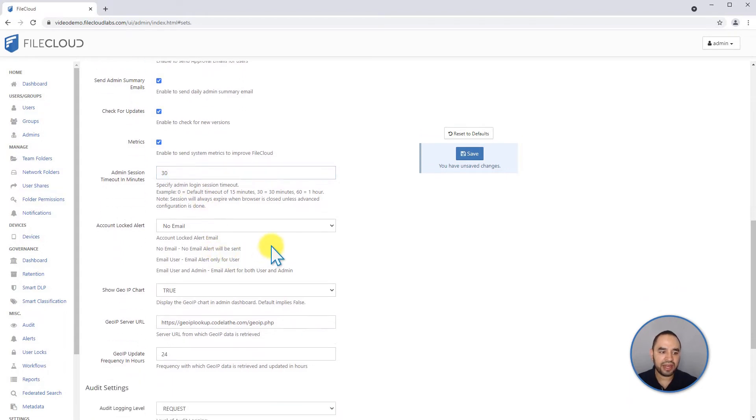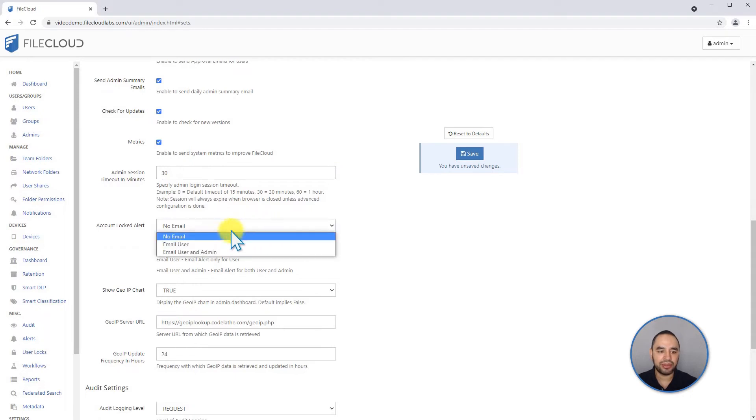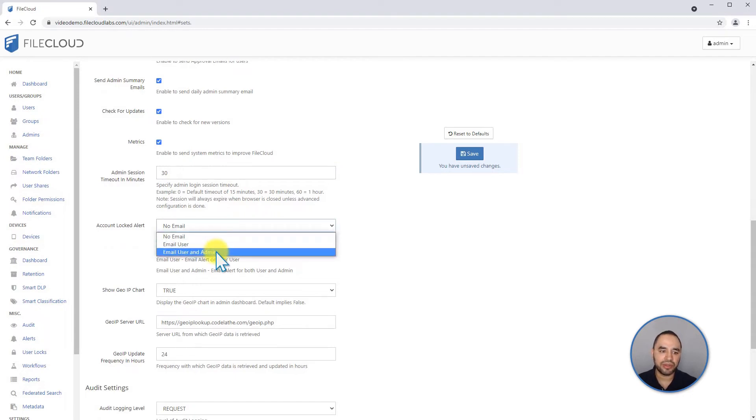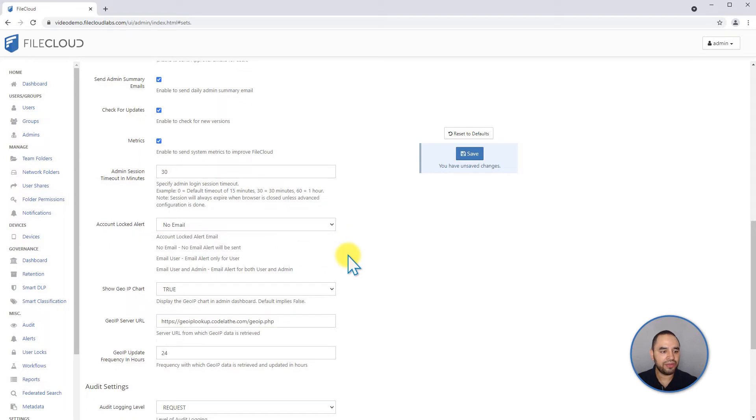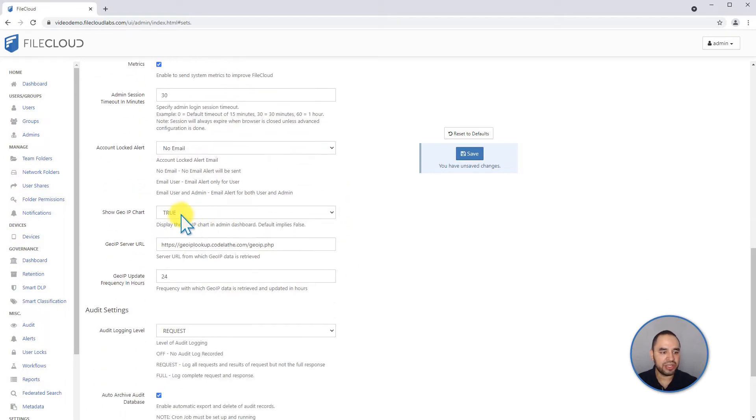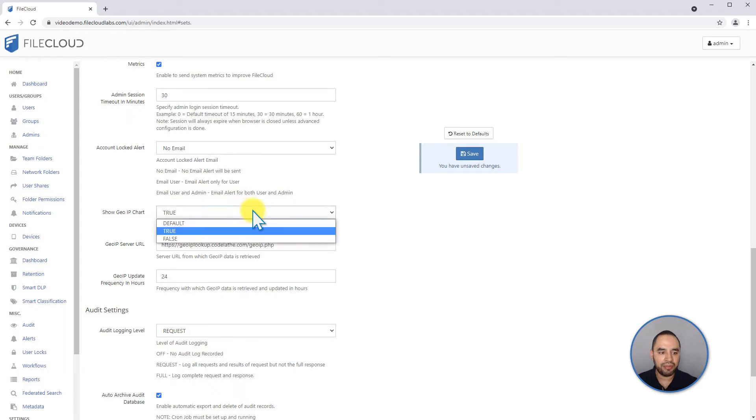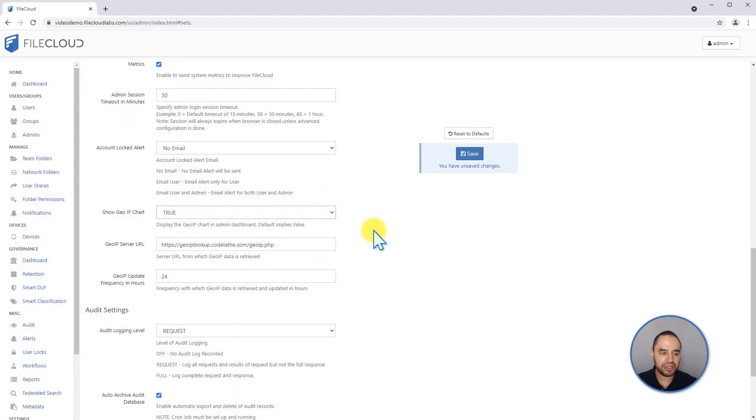If an account is locked, you can decide to send an email to the users and the admin, or not send any email alert. You can also decide if you want to show the geographical IP chart on the dashboard. By default it's false, but you can change it to true.